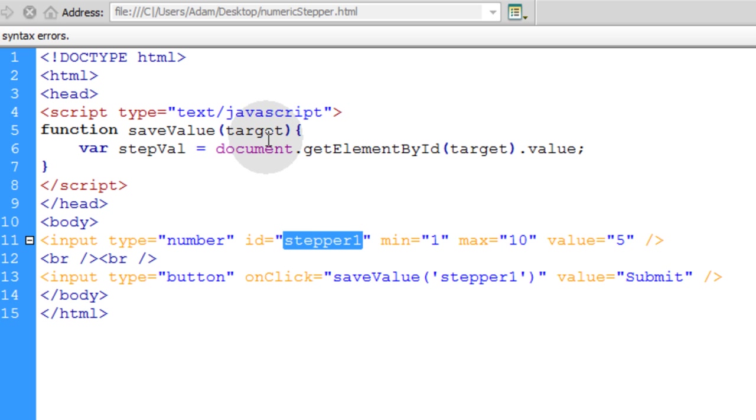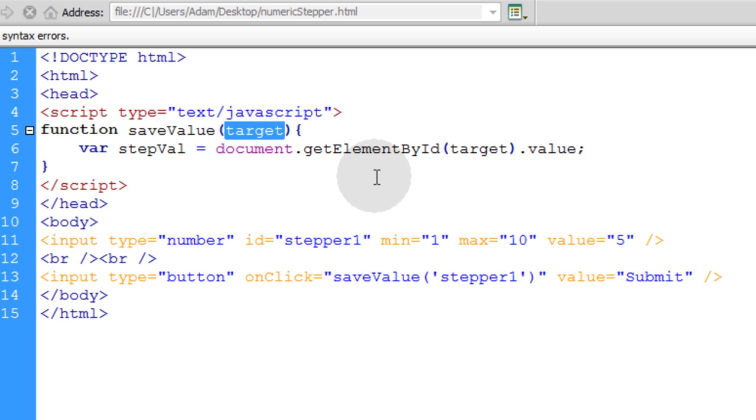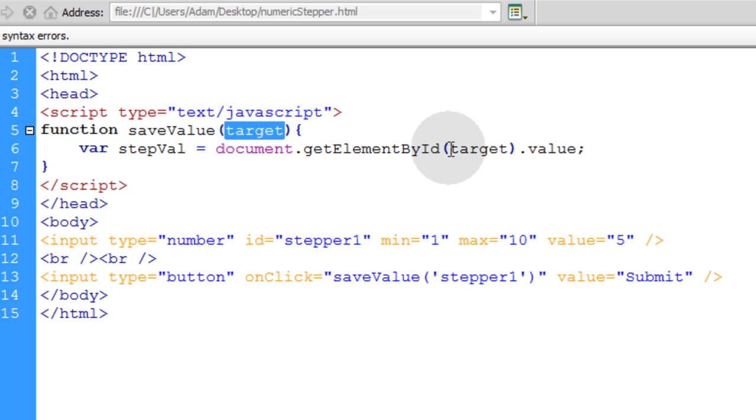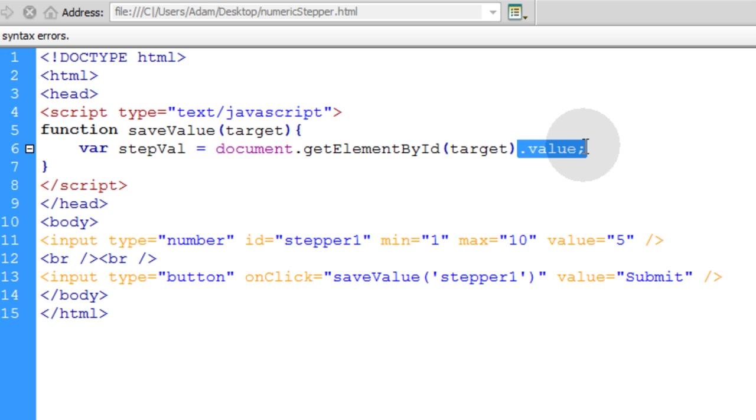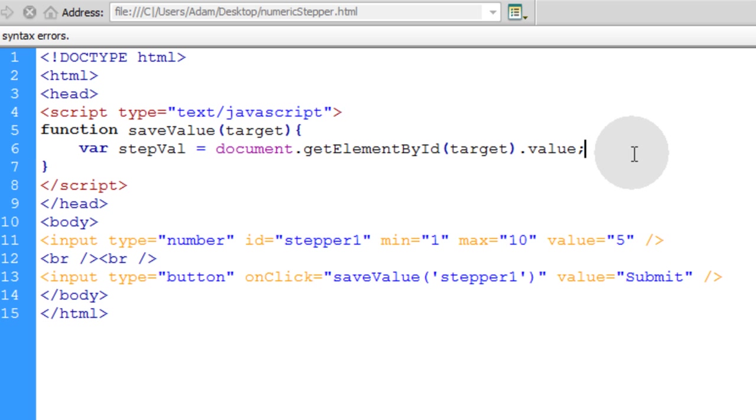So we'll save value for the target element. That way the variable name for the stepper1 is going to be target, in this case, within the function. So you say document.getElementById target, which is the tag we want to get a value for, dot value. And that's how you get the number for the stepper value. The number that's in your numeric stepper.